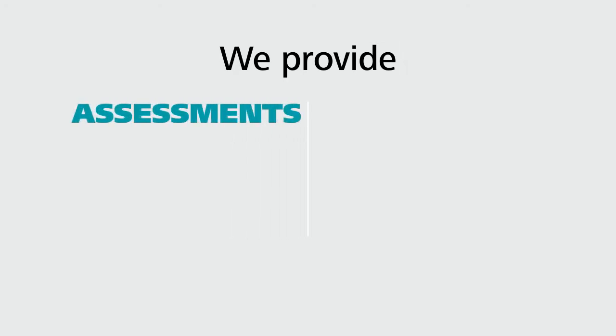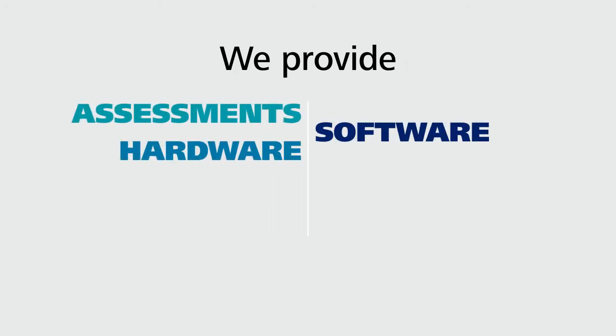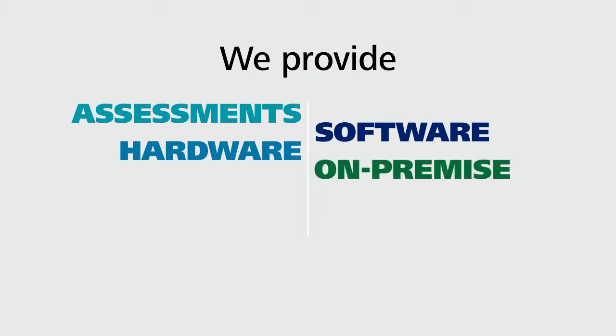We provide a business assessment combined with the right software, hardware, and technology for either an on-premise or cloud deployment.